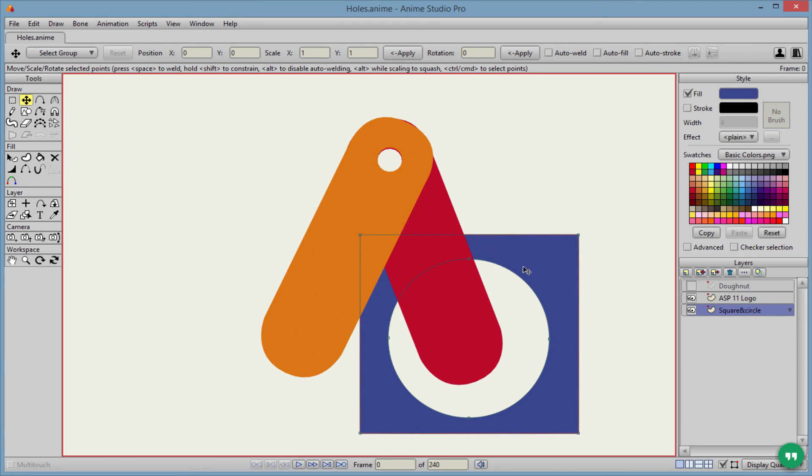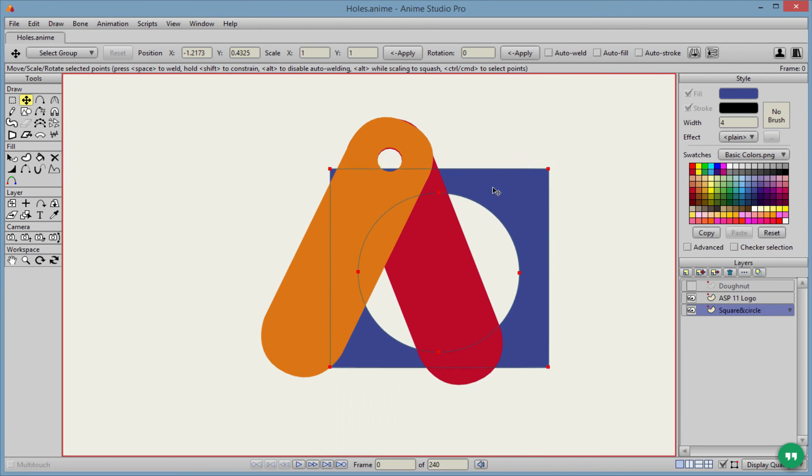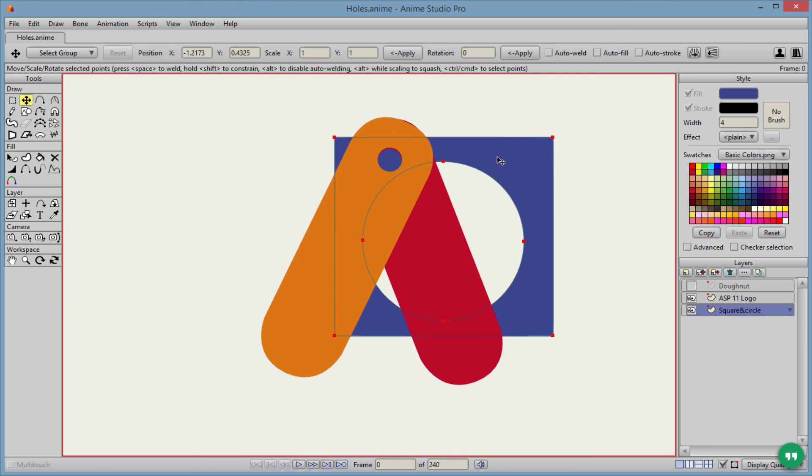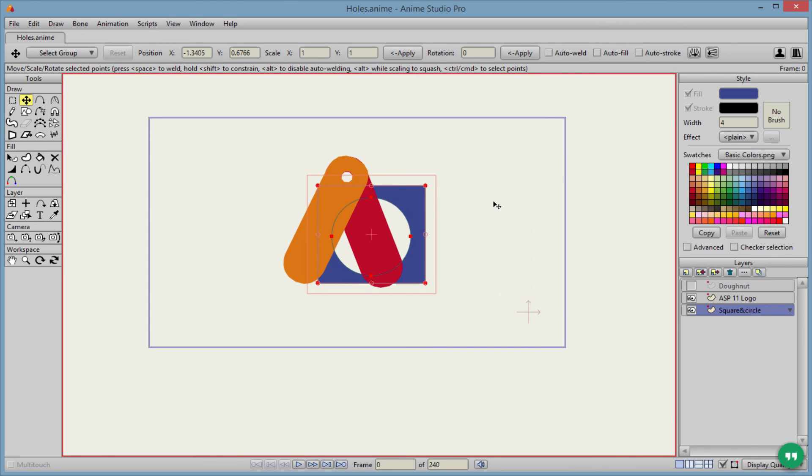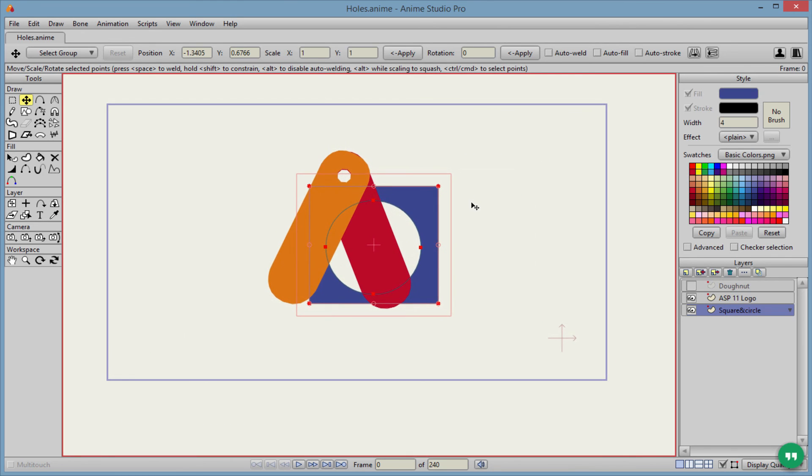We'll just go ahead and bring the square there below. And as you can see, that is indeed a hollow shape. And that's it for this tutorial on how to make holes in Anime Studio.